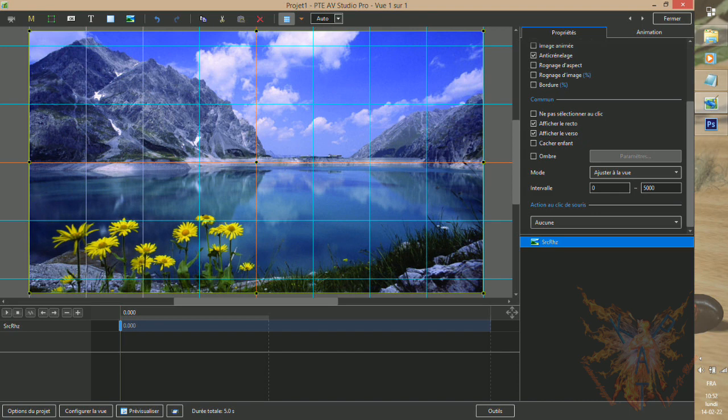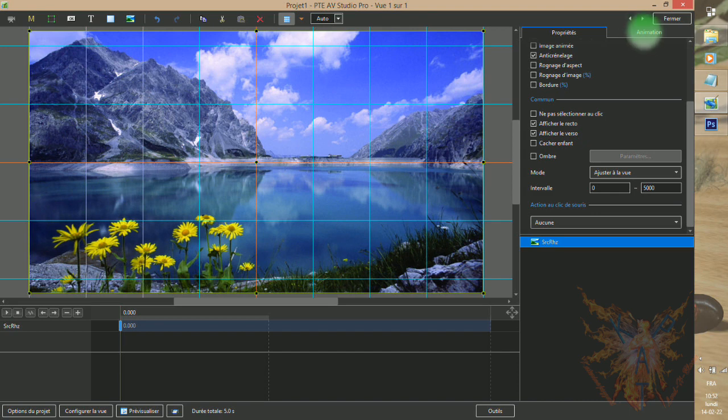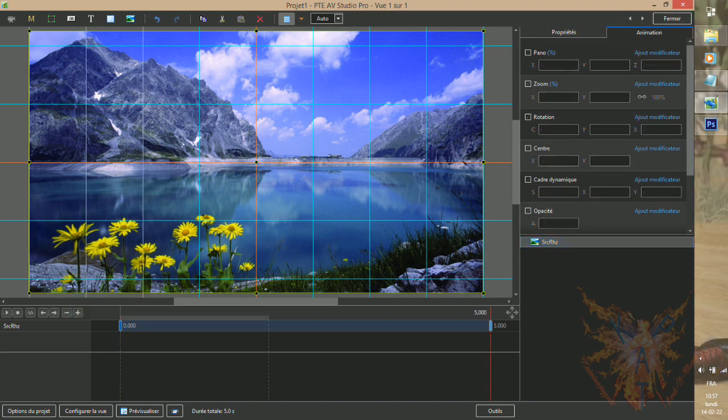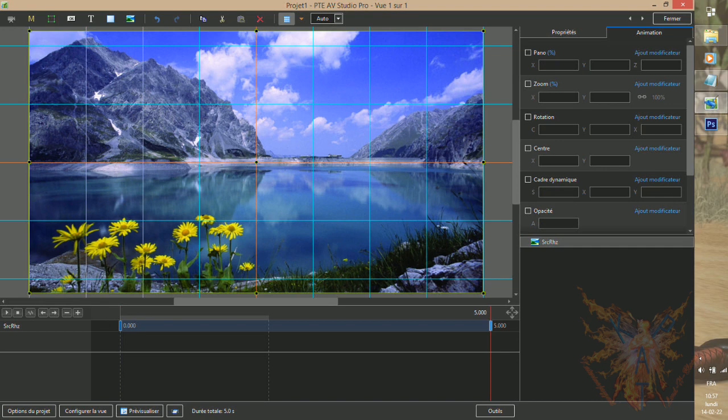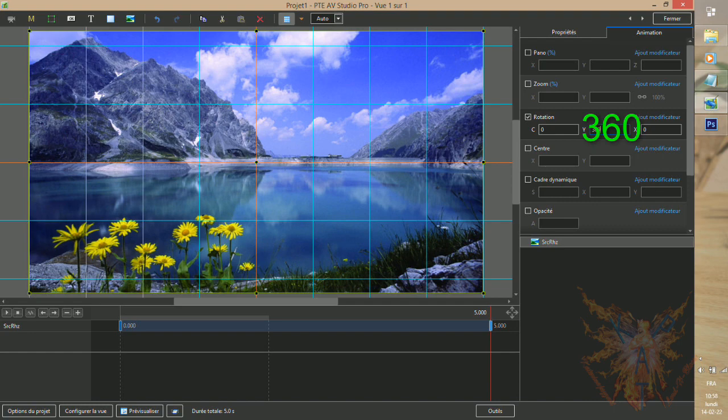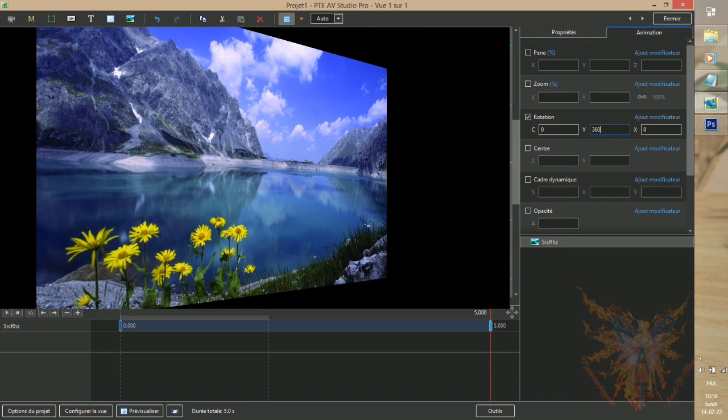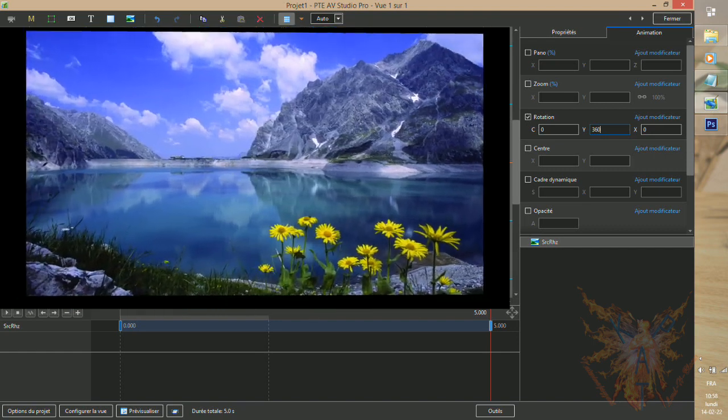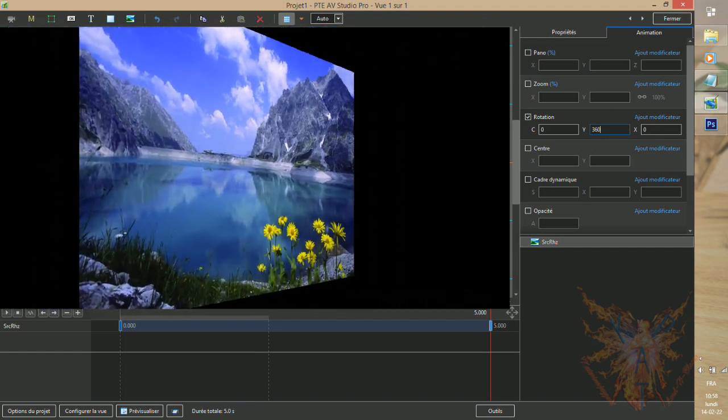Go to the tab, animation, and, our first key being already placed, put the time at the end view, then, click on the plus to add a second key to this time. Then, activate the command, rotation, and give the value, 360 to the I Greek axis. Now, if we play our animation, we will see alternately the two faces of our image.